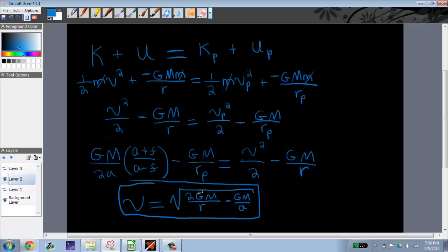Where G is the universal gravitational constant, big M is the mass of the object that's being orbited around the planet, and R is the distance between the satellite and the center of the planet, and A is the semi-major axis, which we talked about in the last video.